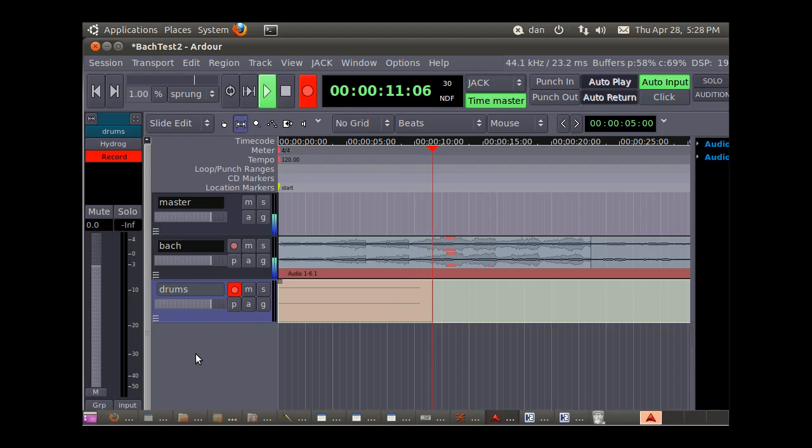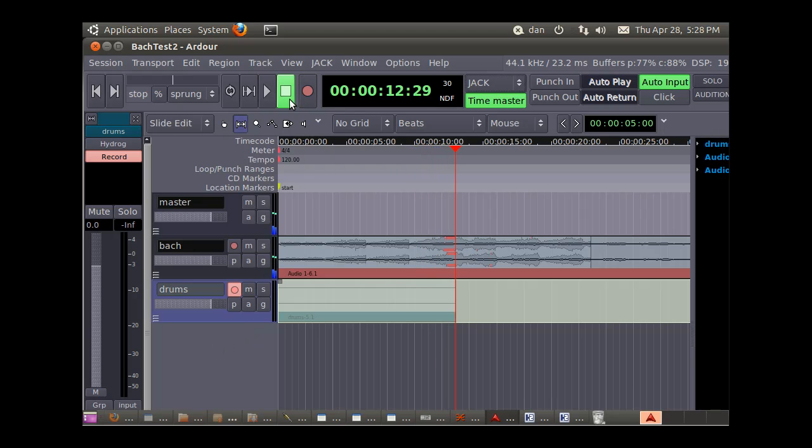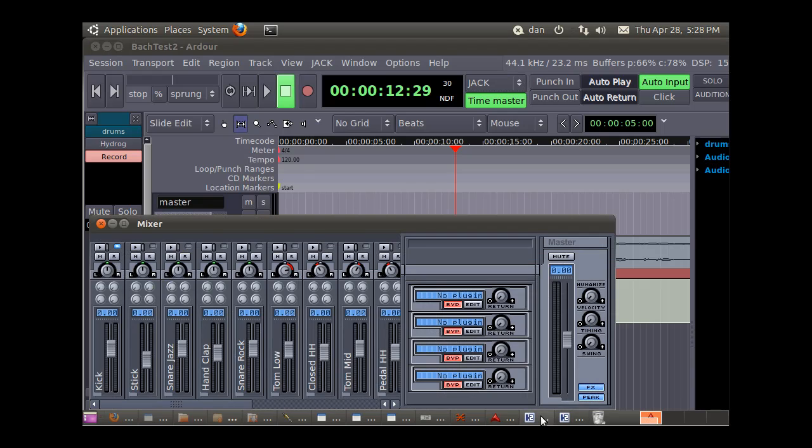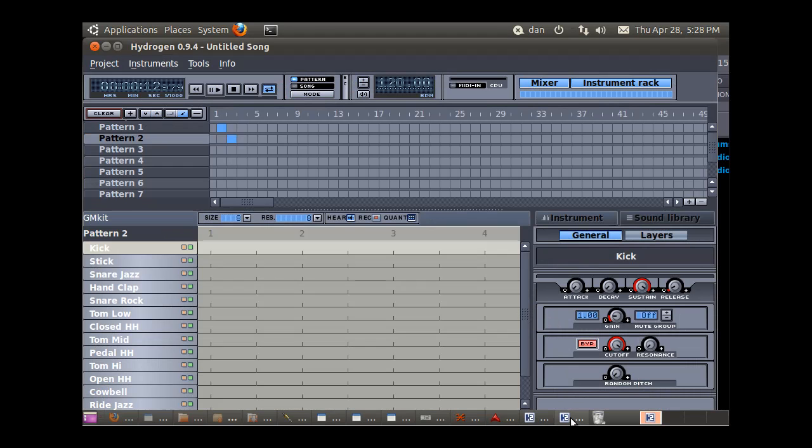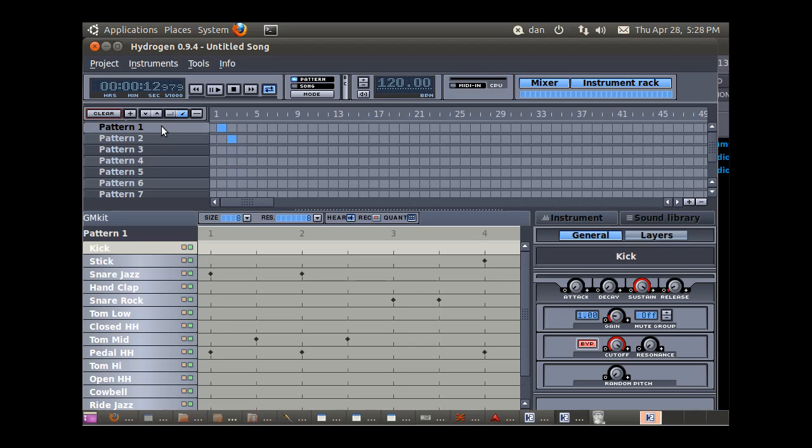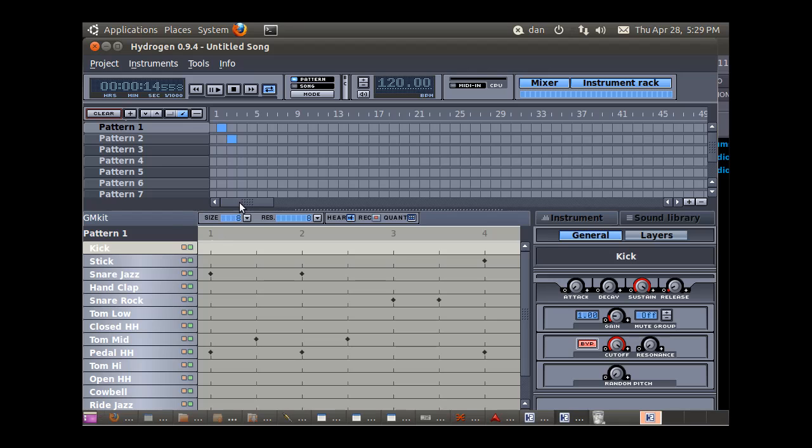So I might not have highlighted it in hydrogen. You know, in other words, I might not have it selected, the pattern. Hydrogen is not being keyed by jack, so we have to set the controller for it to be jack.